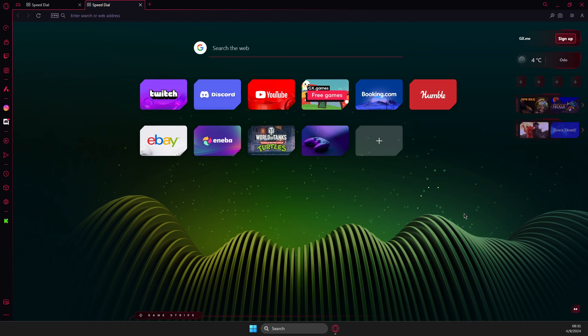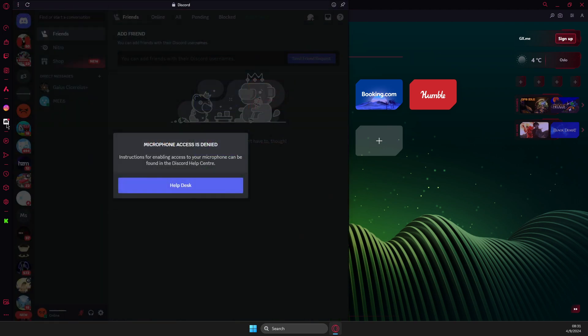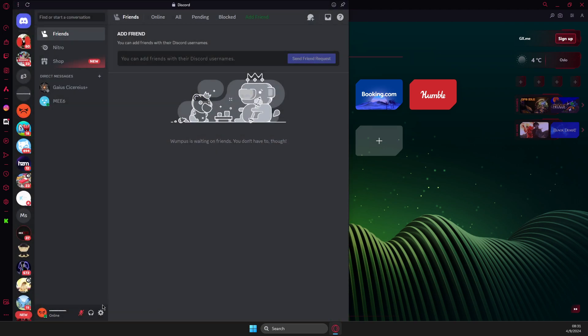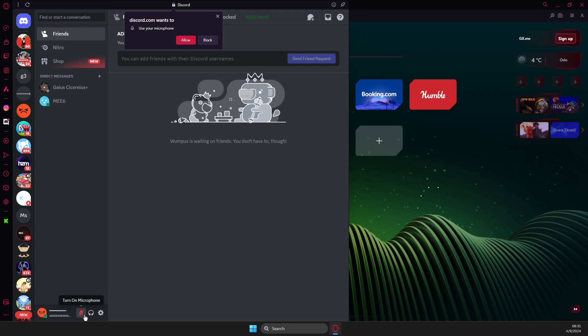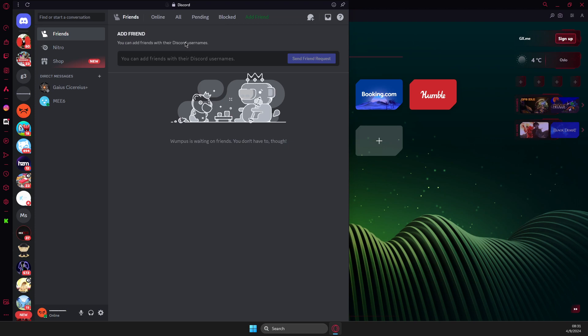So what you need to do here, you just need to press on the Discord tab here and then you should just press on the microphone, turn on and off and you should see an allow button on the Discord.com wants to use your microphone on Opera GX. And now it should work,